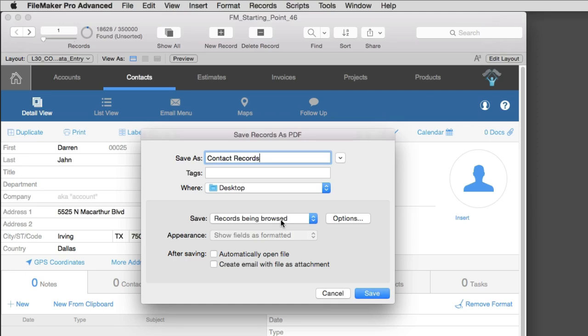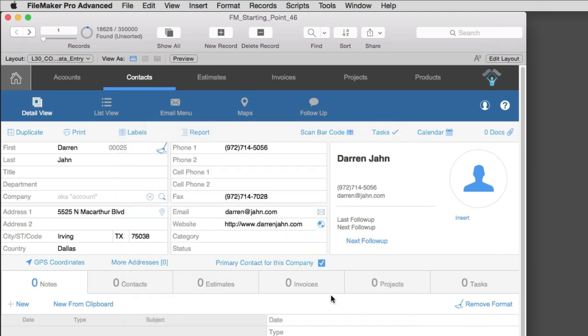Pretty straightforward. In fact, we'll cover PDF generation in more detail in another video. But I wanted to mention this right here.